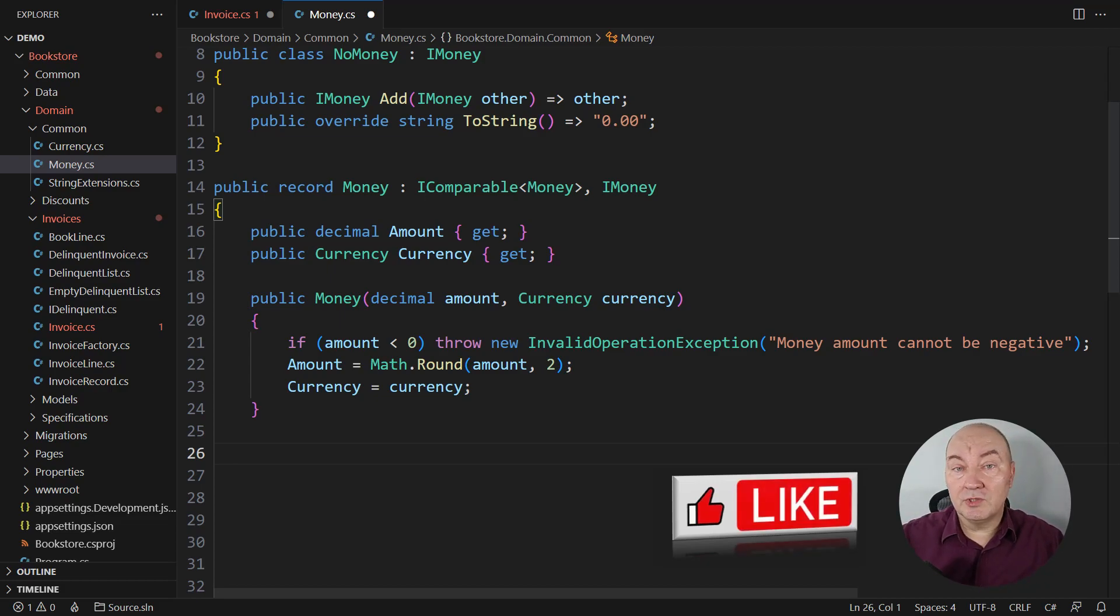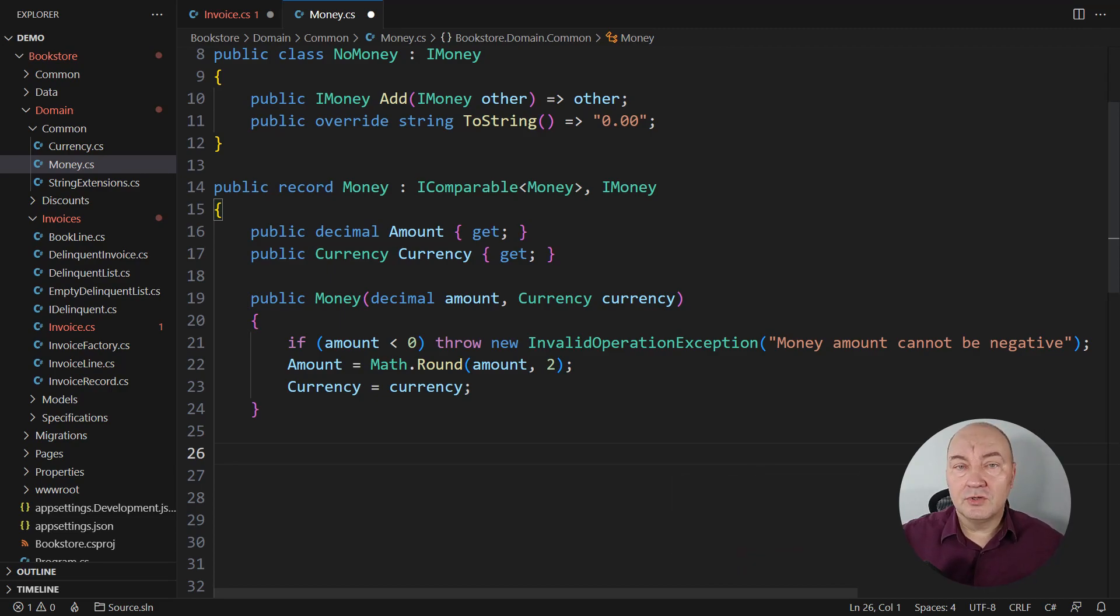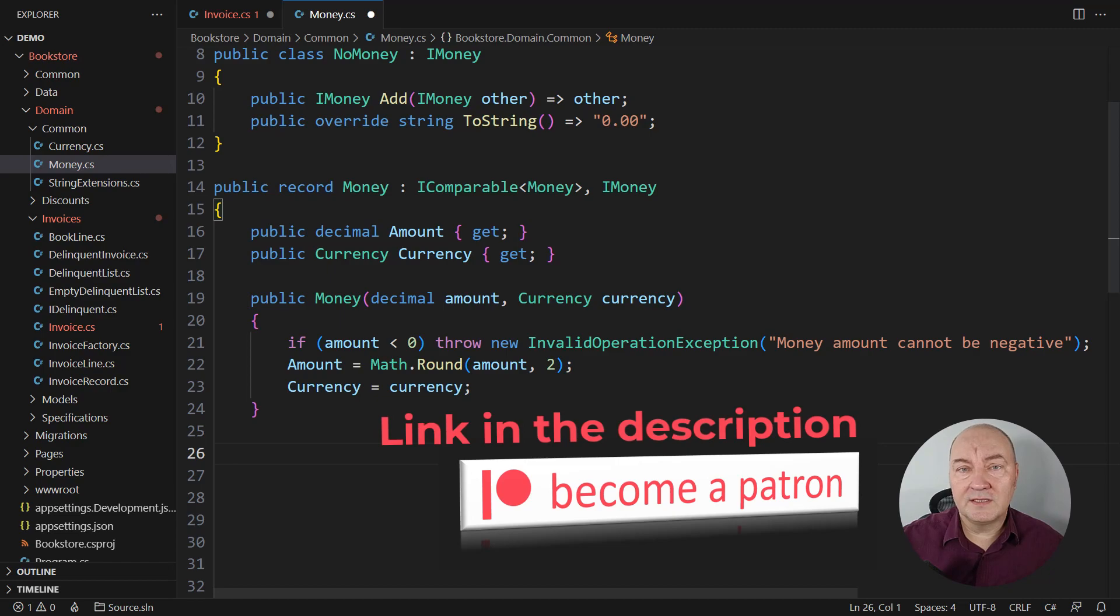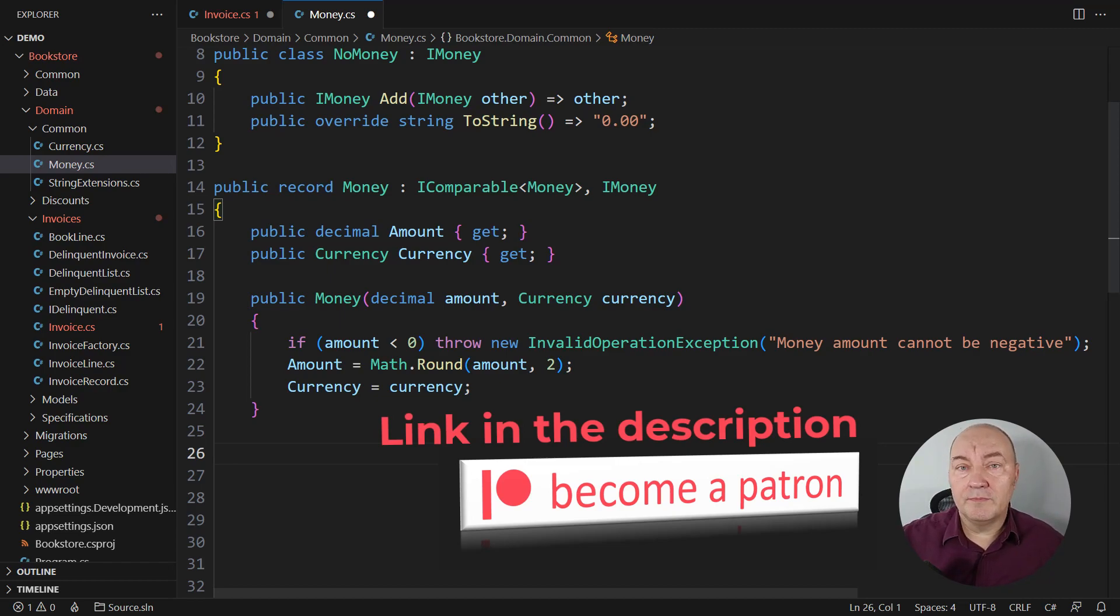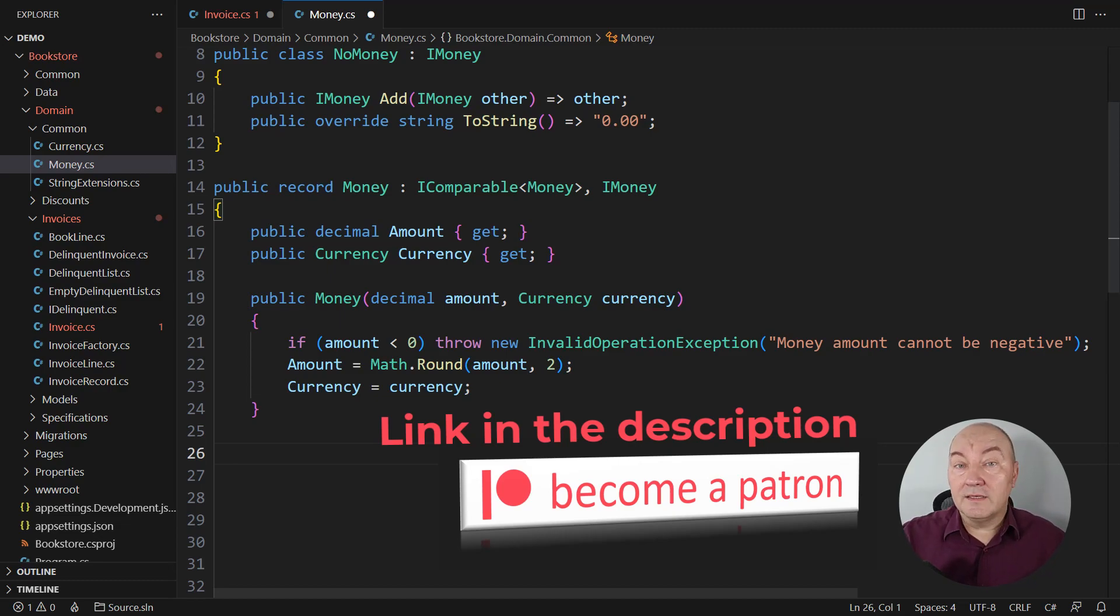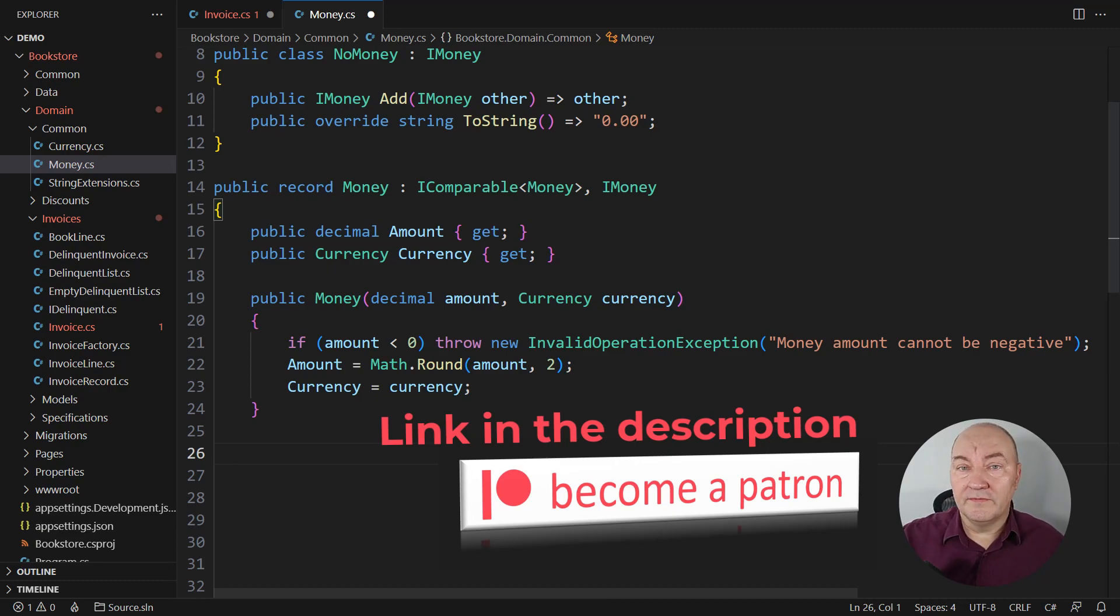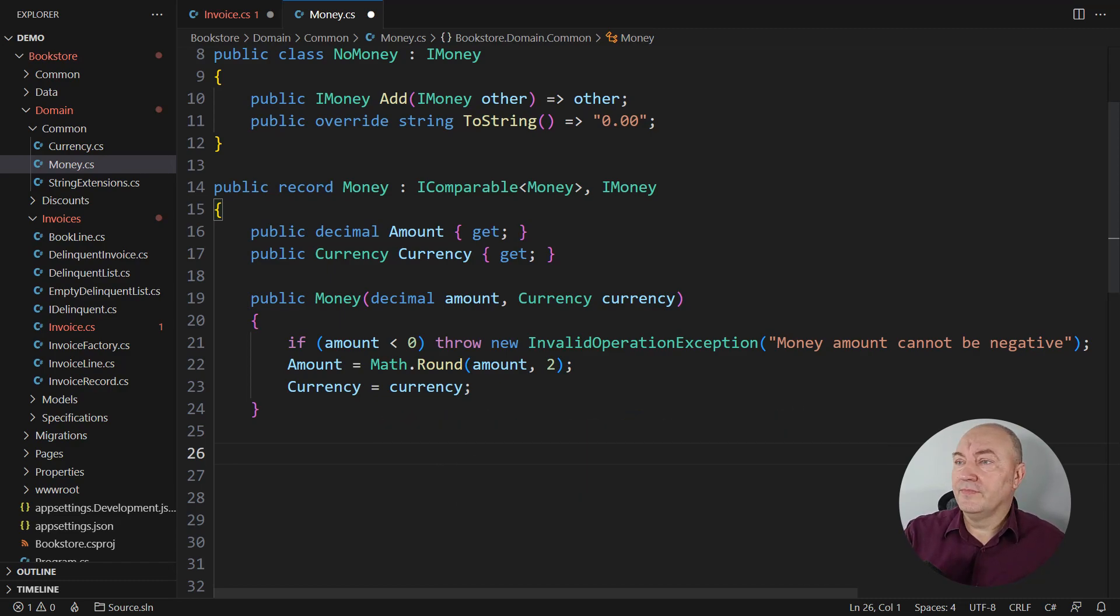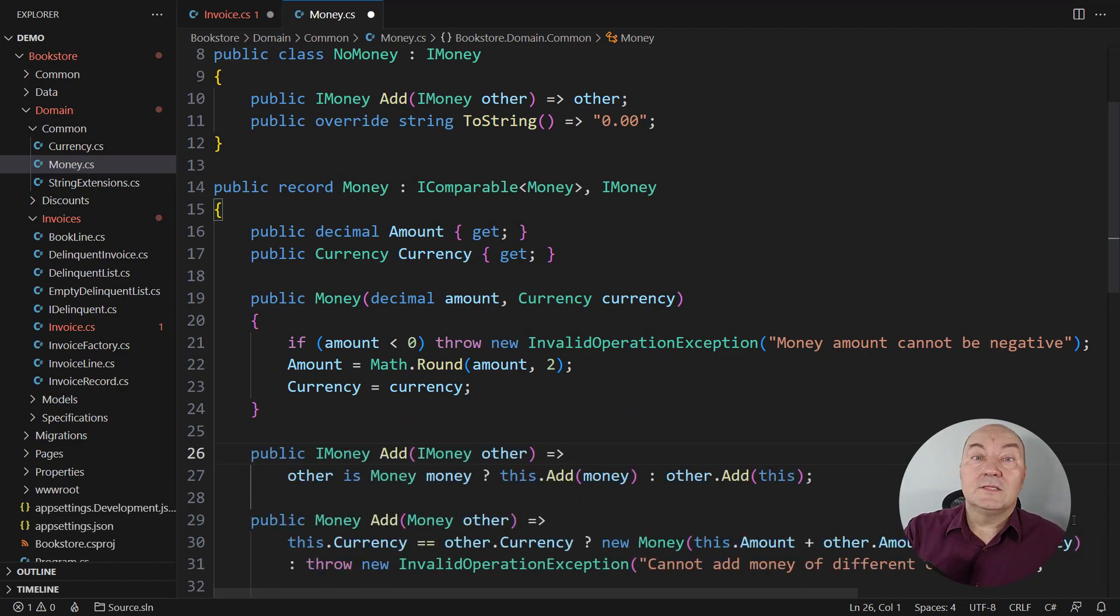And if you wonder where the source code for this video is, the source code is available to patrons, to sponsors of this channel. Please visit me at Patreon, become a sponsor, help maintain this channel free for everyone, and gain access to source code and other goodies that are available there. The link to Patreon page is in the description. Let's continue.